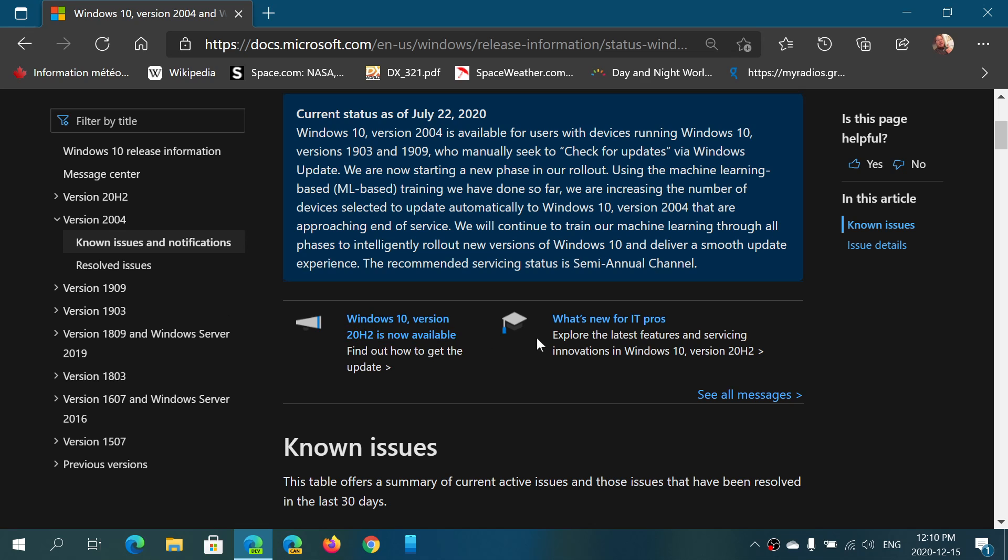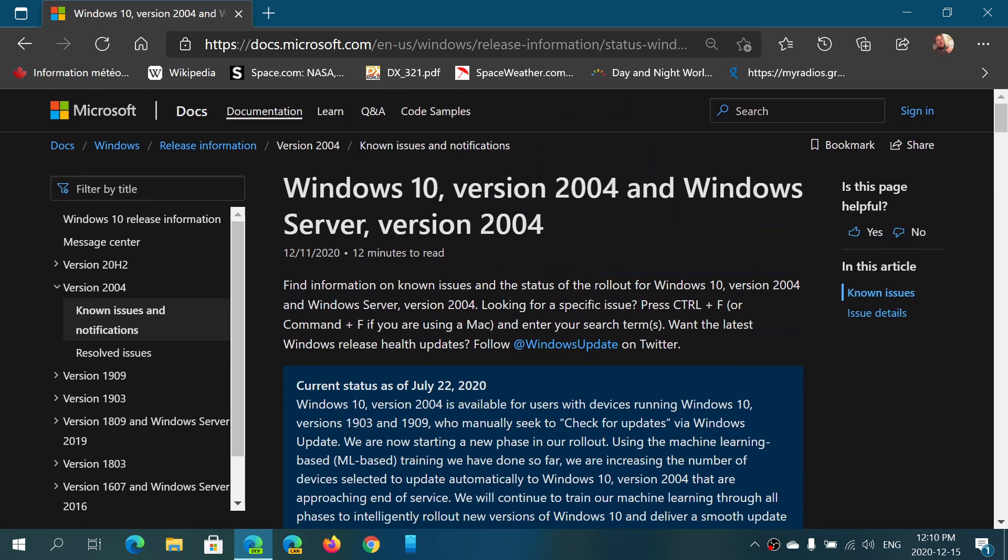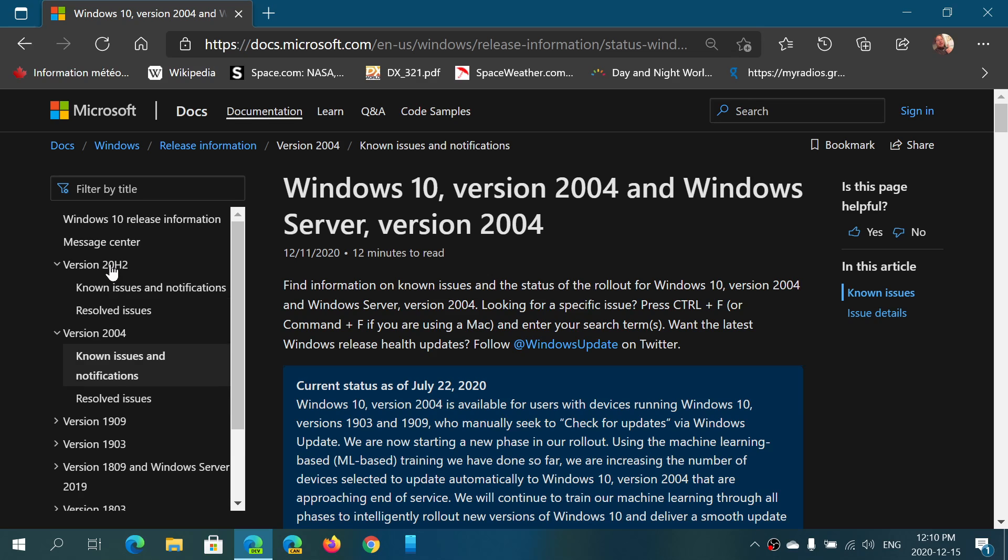Once again, if you are one of those that are not seeing either version 2004 or 20H2, this is the page to go to. I'll be sharing the page of the known issues of every version of Windows. You could see it on the left side here: version 1903, 1909, version 2004, and version 20H2. Update blockers, like I said yesterday, are removed for a lot of devices, so that means more and more devices will be moved on to this new version of Windows.